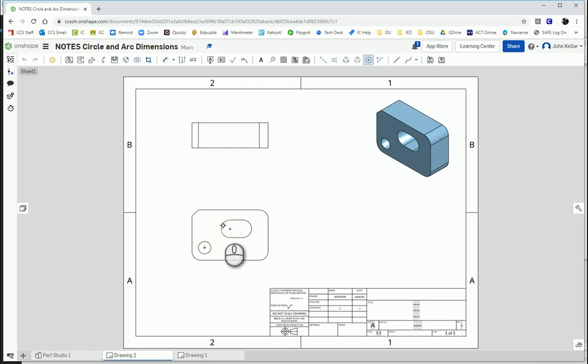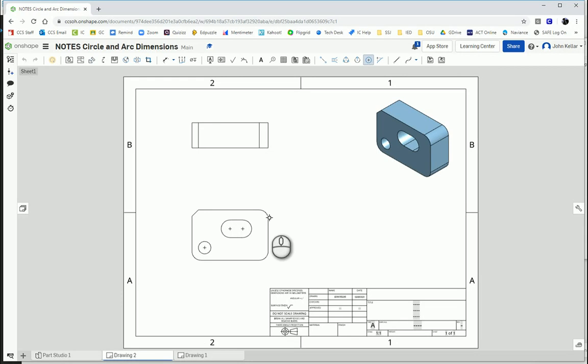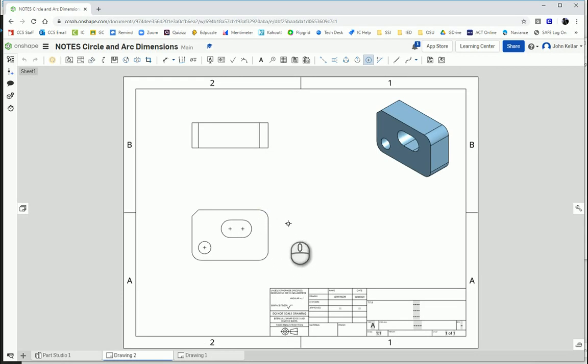Then large arcs need also center marks. And then these fillets are a little bit smaller. We're not going to put center marks on those because they're at the corners. We know where they are. They just need a dimension.